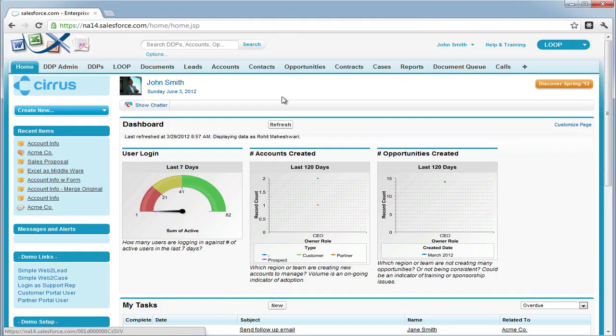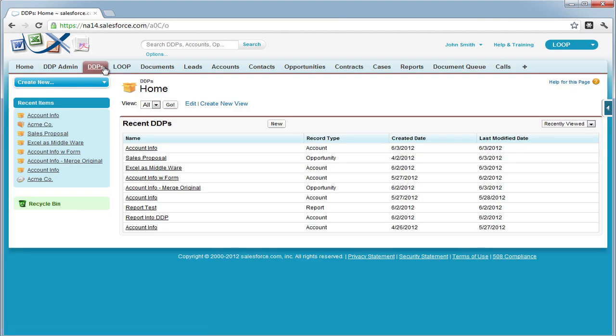Hi, this is a walkthrough for tagging a document in PDF. To begin we must first go to the DDPs tab, then choose our DDP.